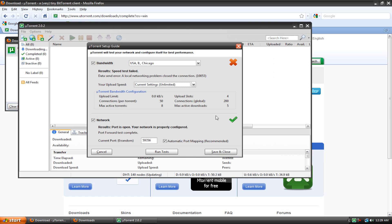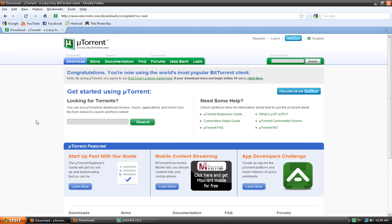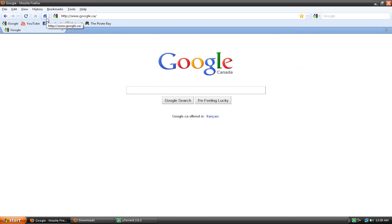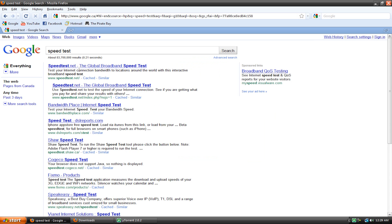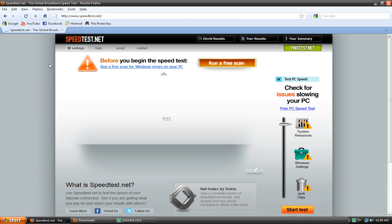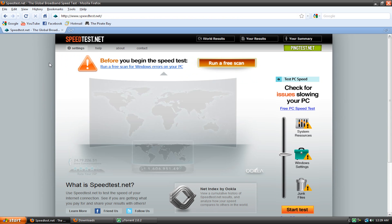Once you open up uTorrent, it'll ask you to set up all these details, mainly your upload speed, which is really important when working with torrents. You can run a test here to find what your upload speed is, but what I like to do is just go to your web browser and run a speed test. Go to Google and type speed test. This is a great website, it'll show you your upload speed and download speed.